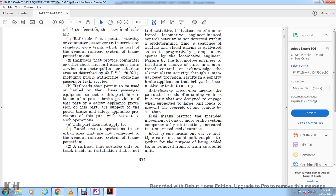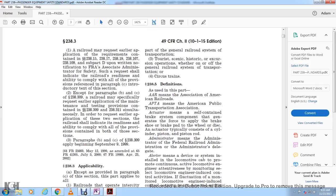This part does not apply to rapid transit operations in urban areas not connected to the general rail system of transportation, railroads that operate only on track inside an installation not part of the general rail system, or tourist, scenic, and historic excursion operations whether on or off the general railroad system, or circus trains.